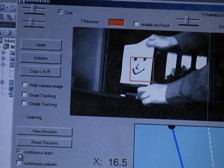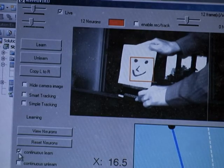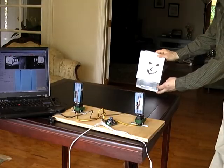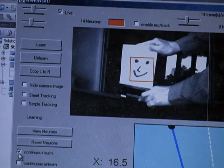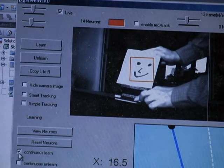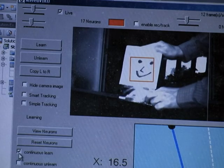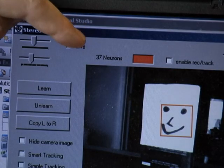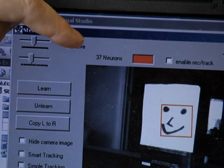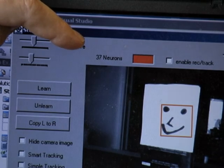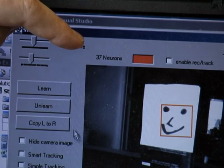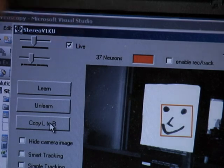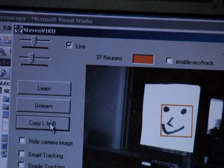Now I'm going to use continuous learning so that it learns the smiley face from a variety of angles. As you can see, it took 37 neurons to learn all those angles of the smiley face, and so I'm going to copy those 37 neurons to the other V1KU.